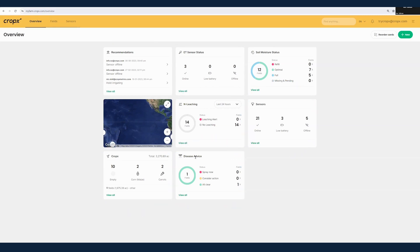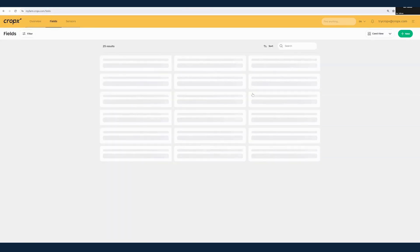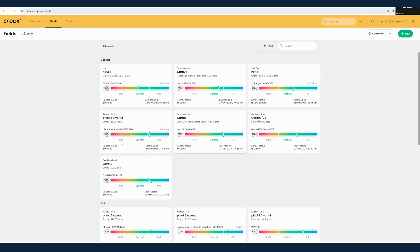However, what we're really going to focus on here is the irrigation features, which means we're really going to be looking at the soil moisture status. We're going to open this here and we can see that we have a filter where we can look at fields based on their status. We're going to choose to look at one of these fields right now.